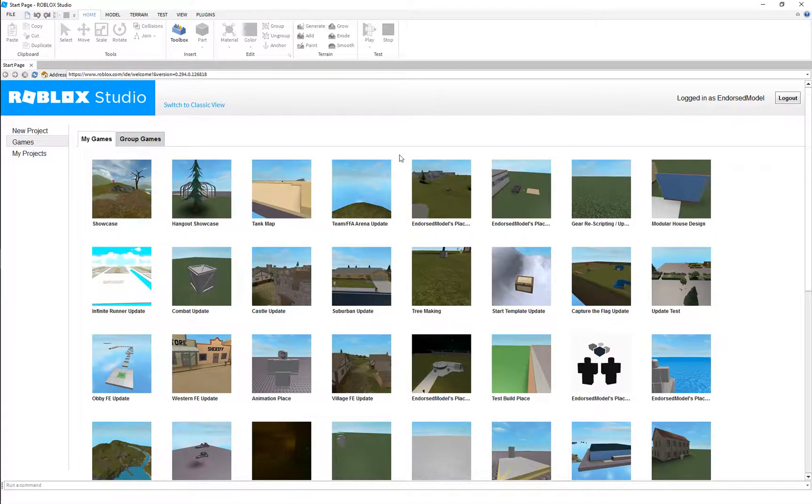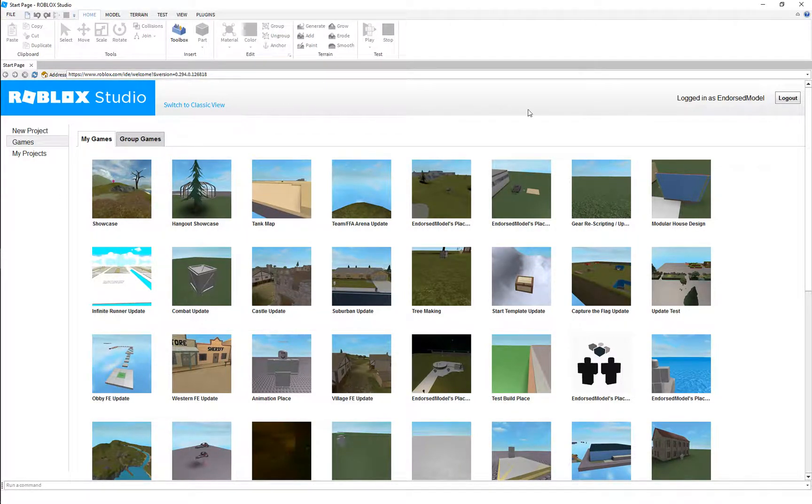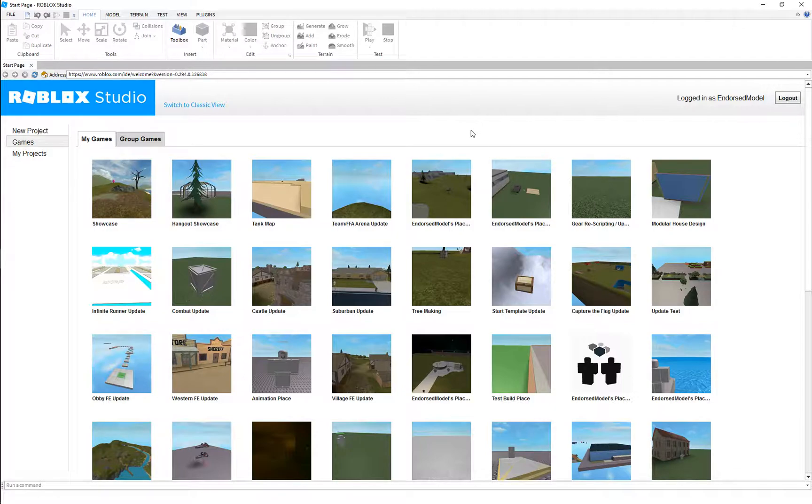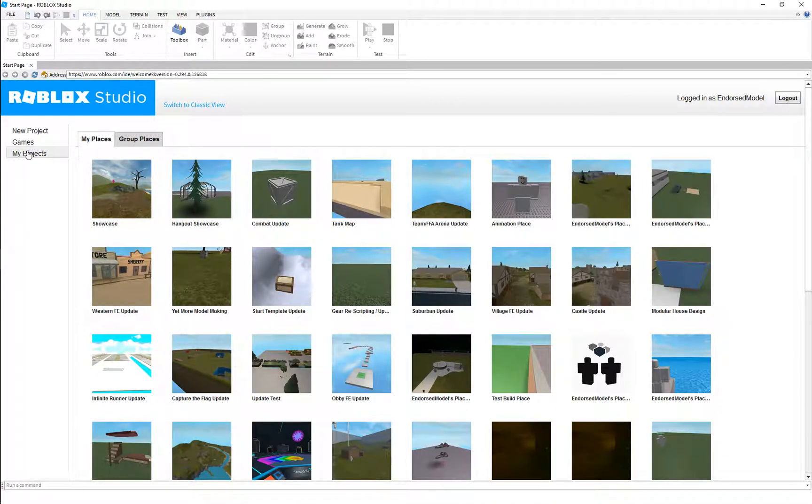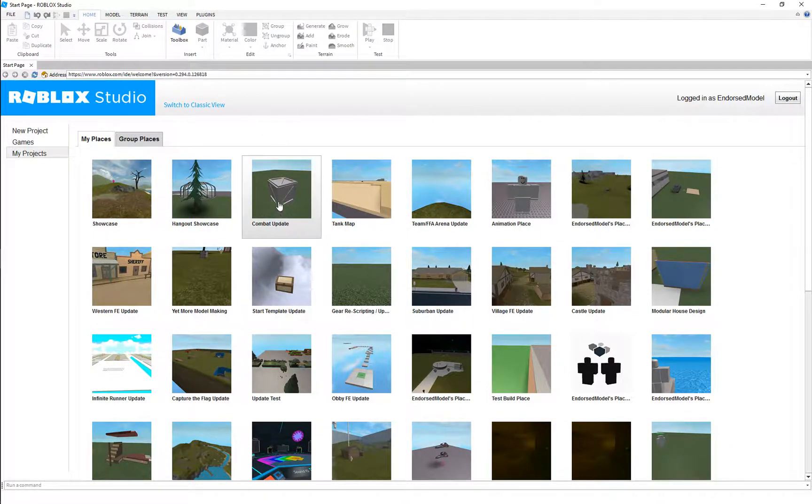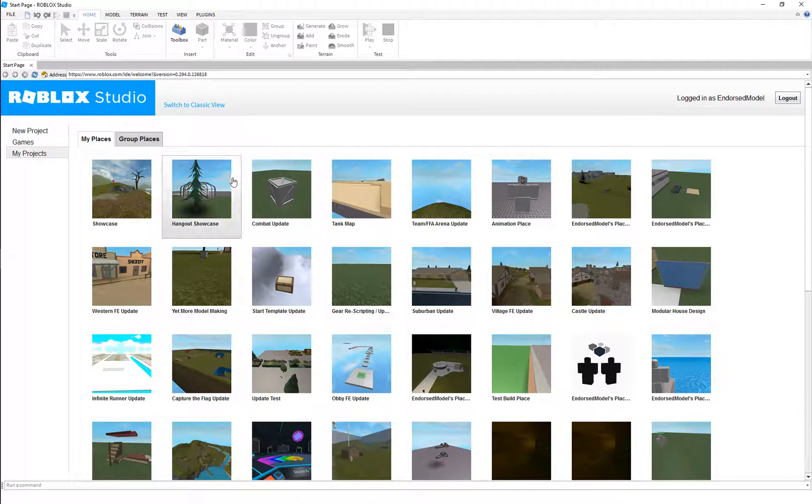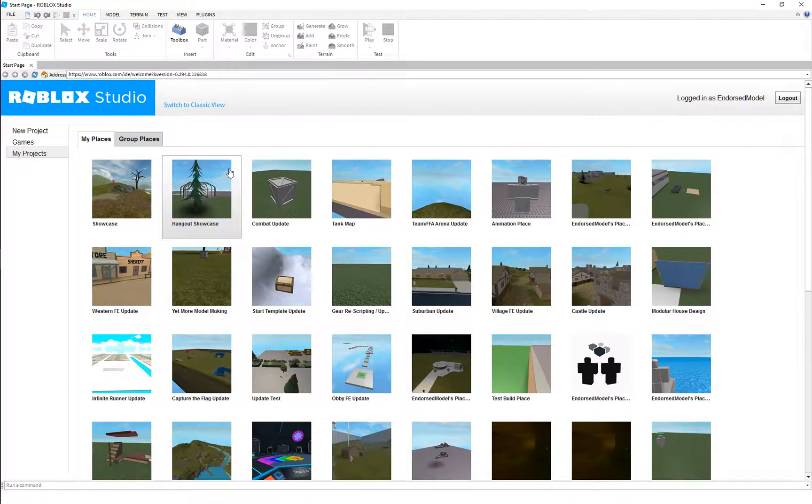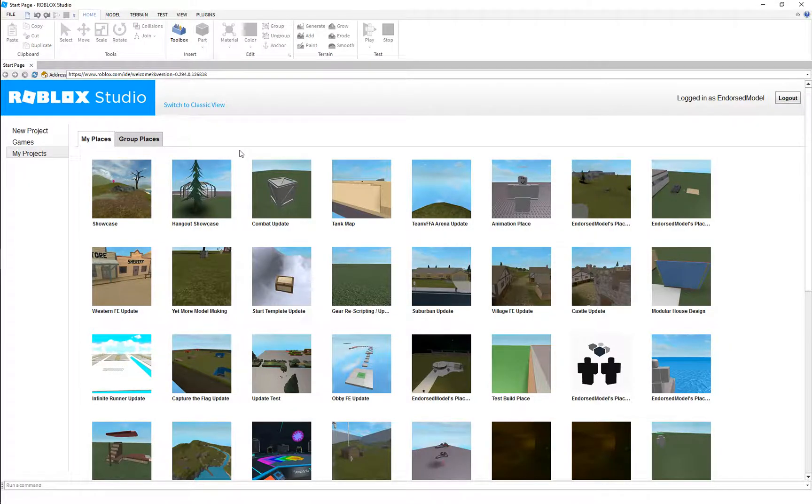Games here, never really use these much, but this is where you'll work with your games that you've made. My Projects, this is where you'll work a lot. This is where you can come back to your previous projects, open up projects that you're working on, and keep going with them.